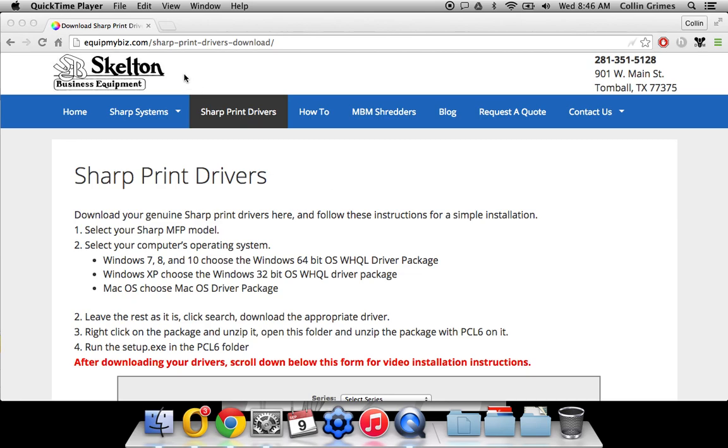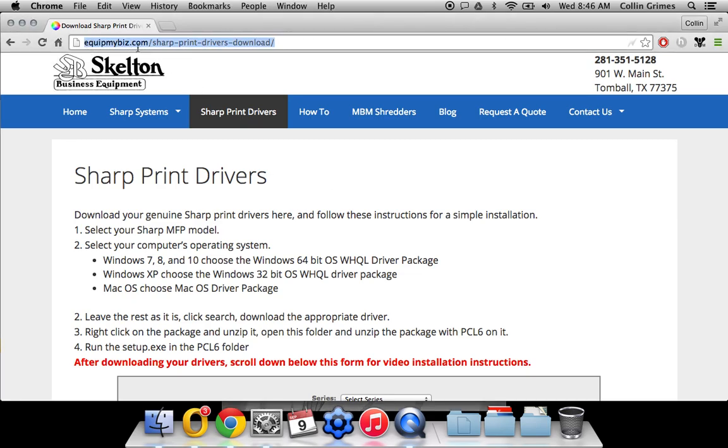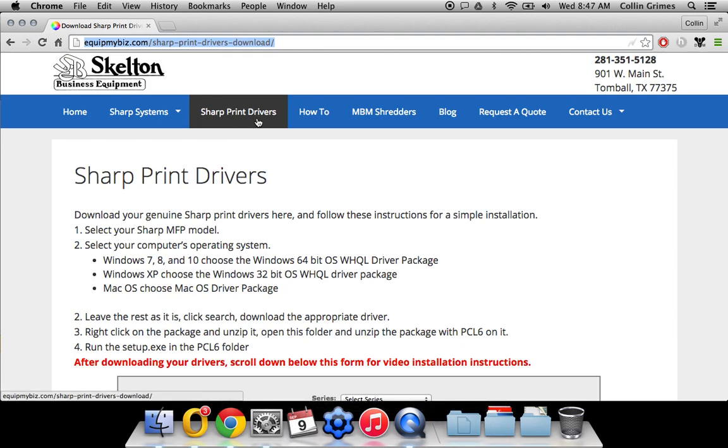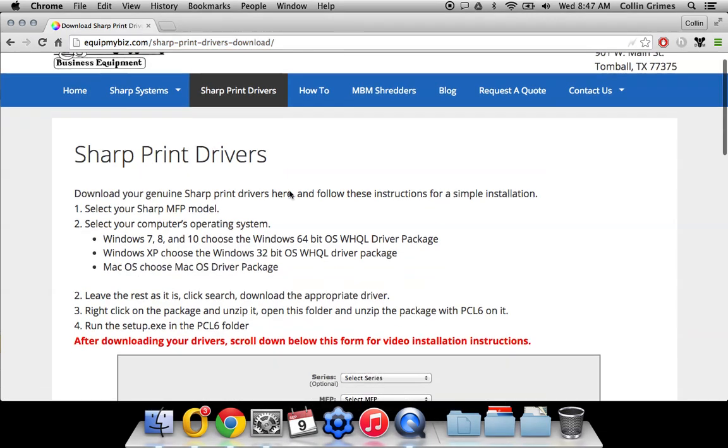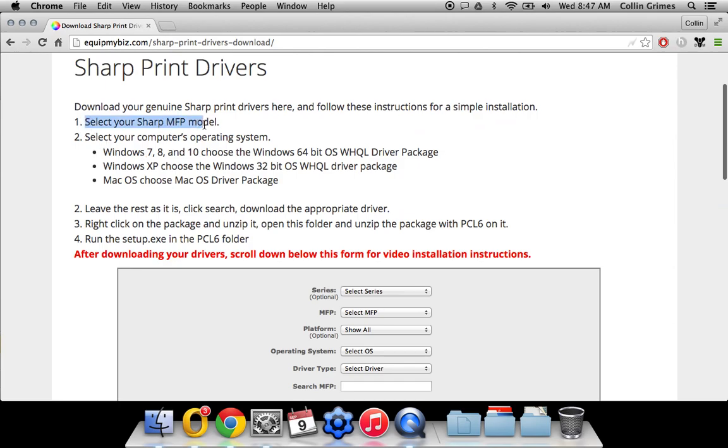So the first step is to go to our website here, which is equipmybiz.com, and click the Sharp Print Drivers tab at the top. That will bring you to this page here. Step one, select your model.